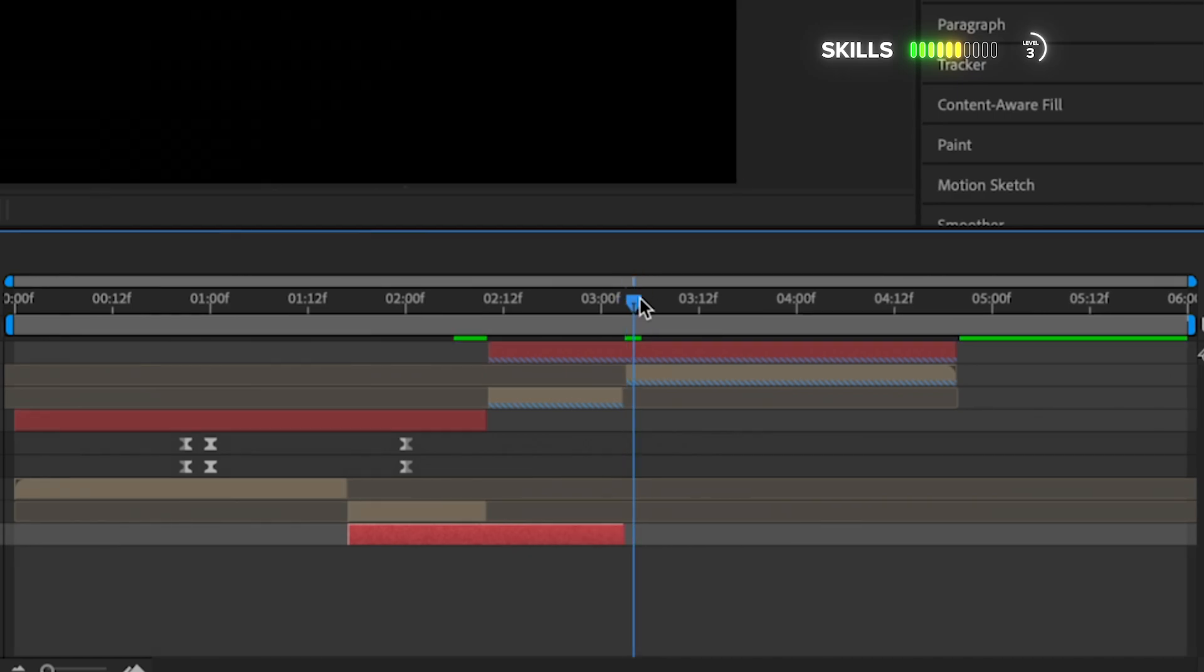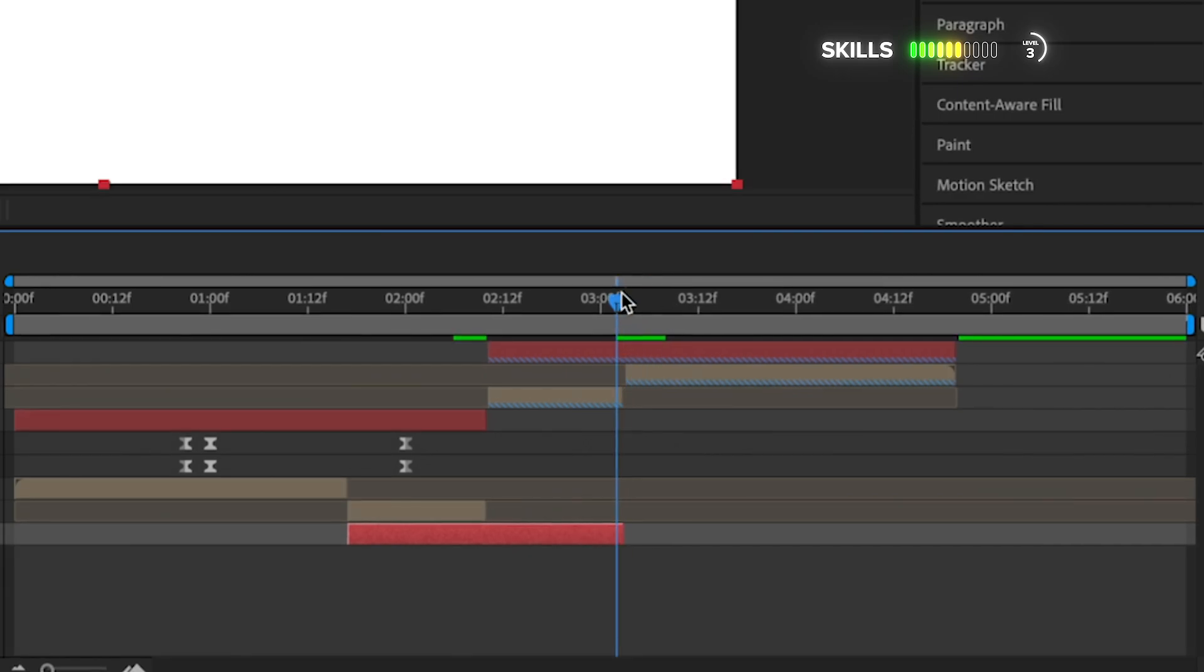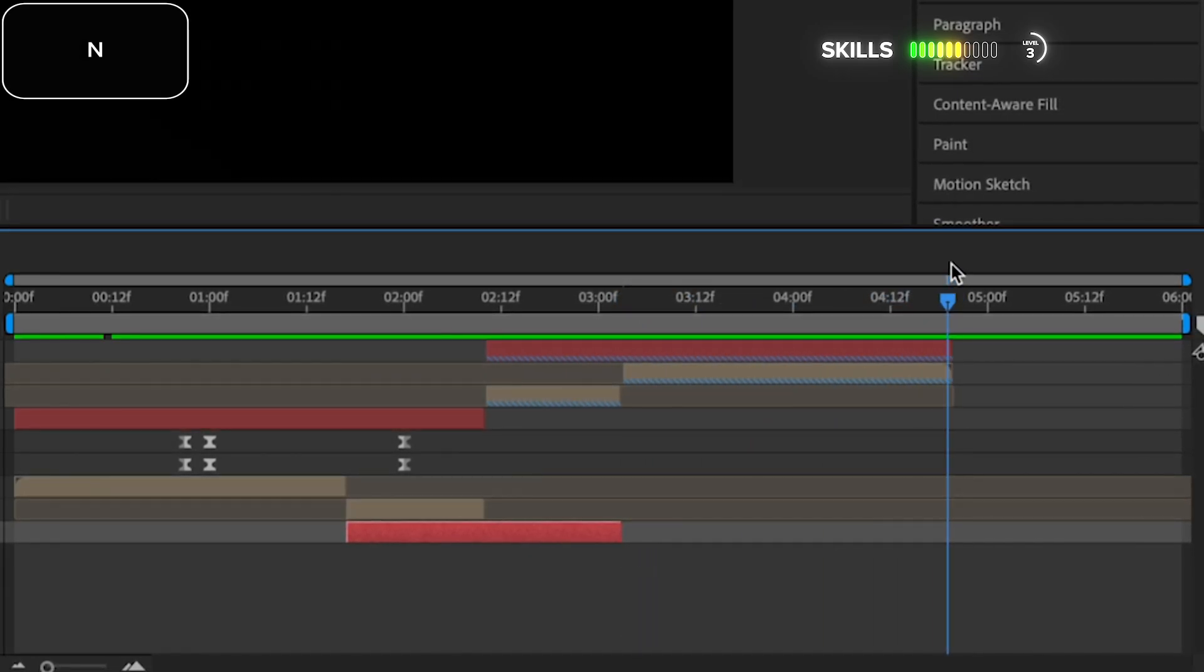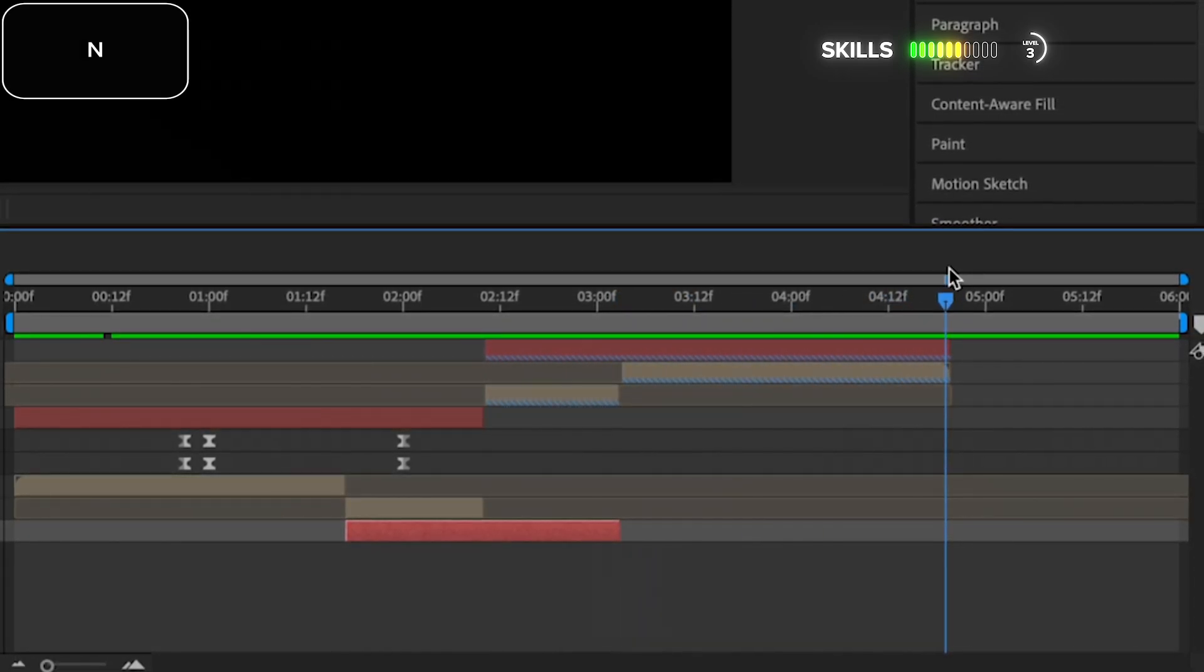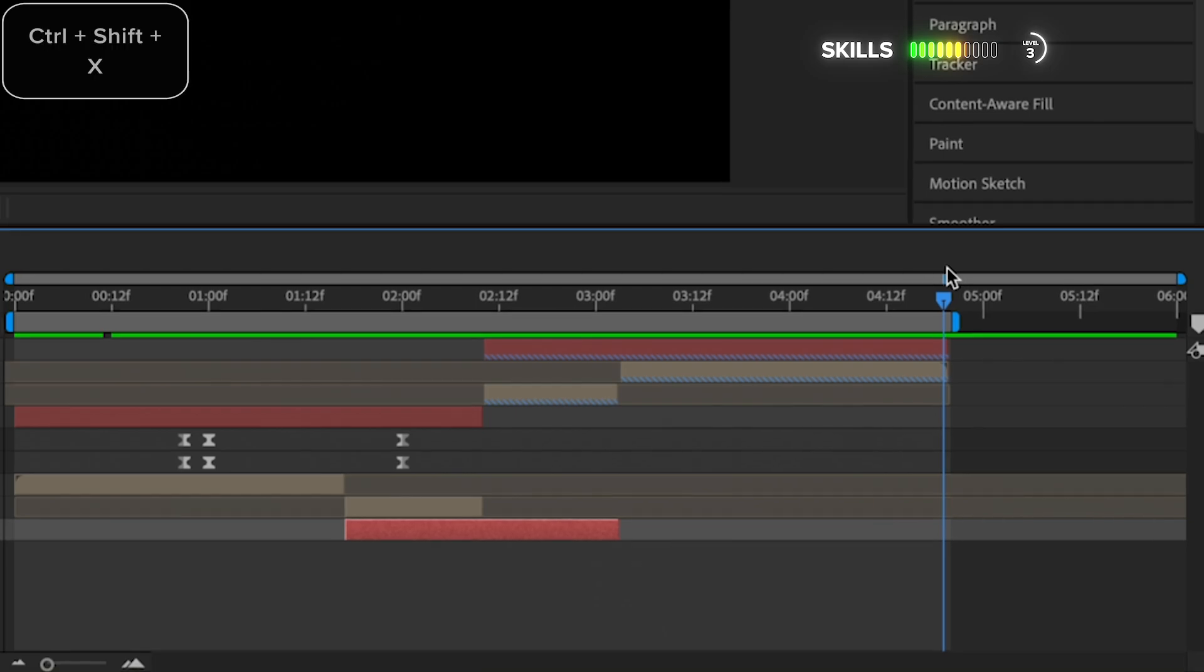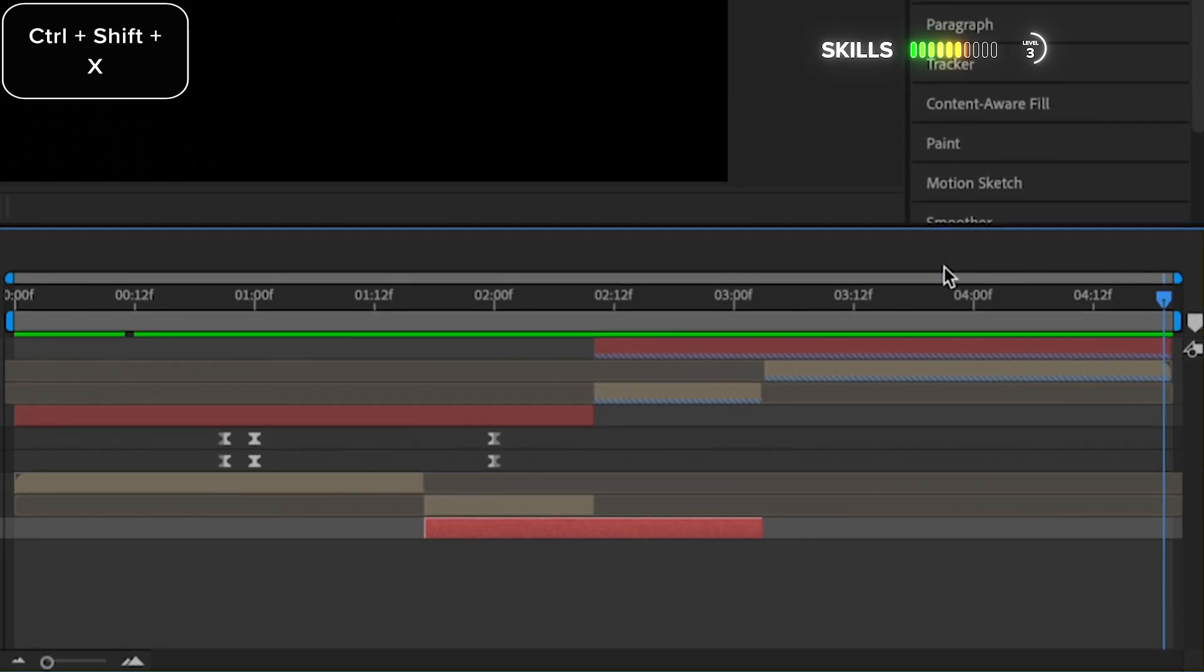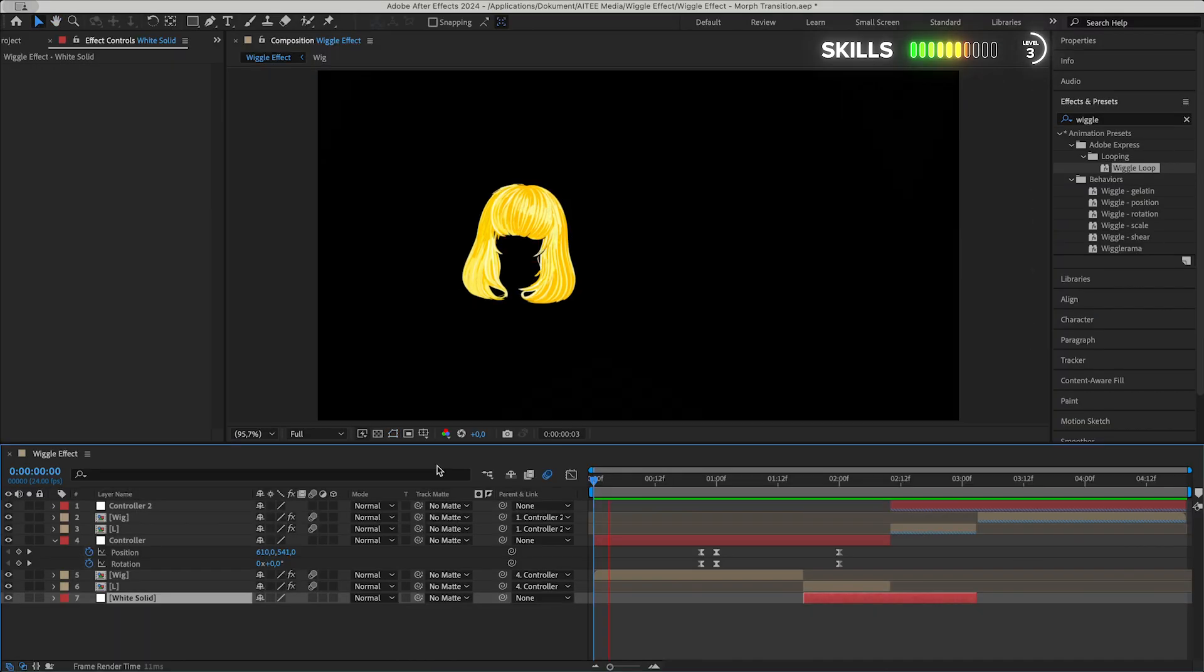Go to the end of the controller and wig layer, press N to trim the work area to the time cursor and Ctrl+Shift+X to trim the composition to the work area.